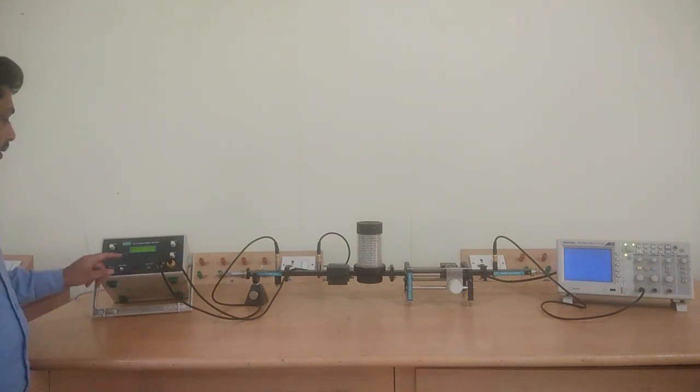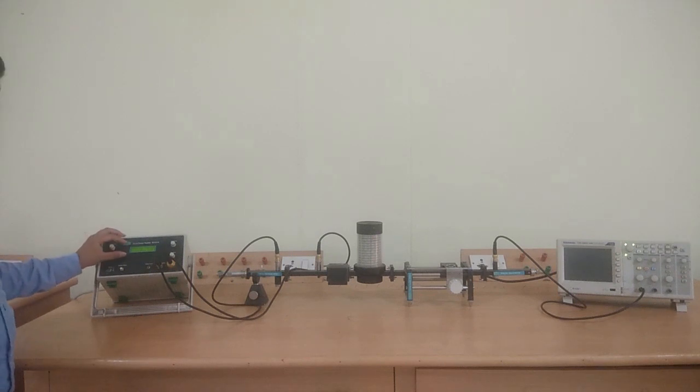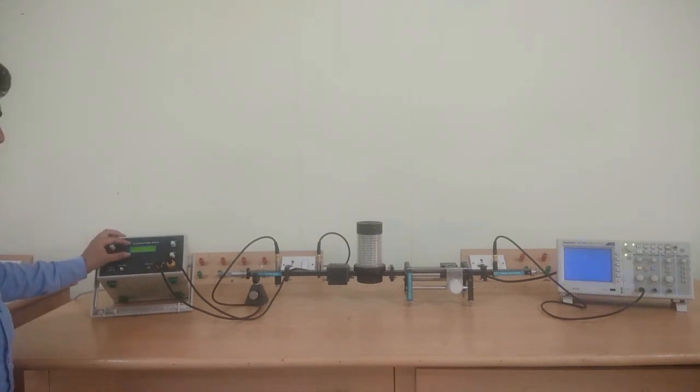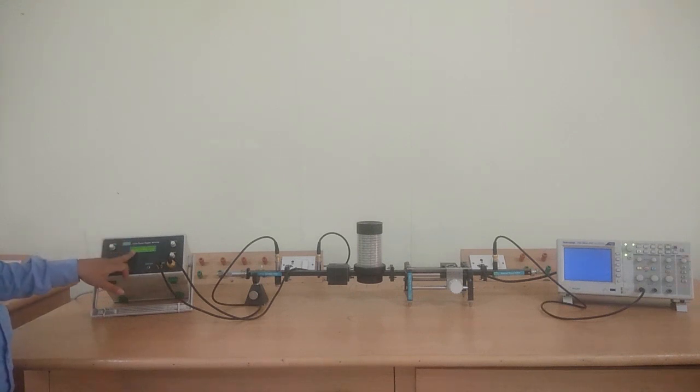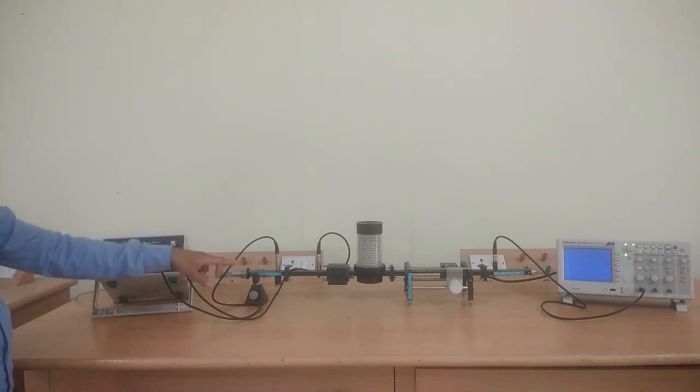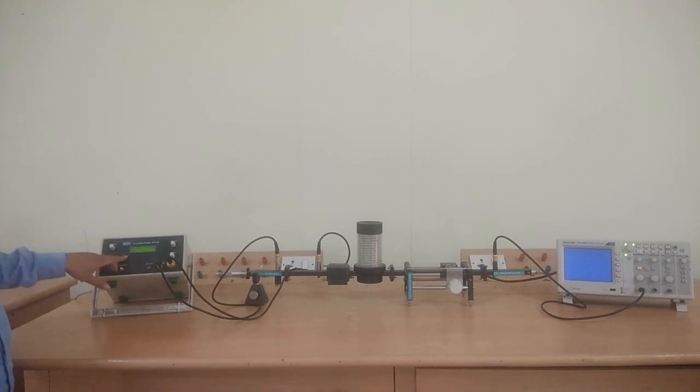First, the Gunn supply consists of a 16 by 2 dot matrix display. Here we can observe voltages, currents drawn by Gunn diode, and which type of wave we are utilizing.